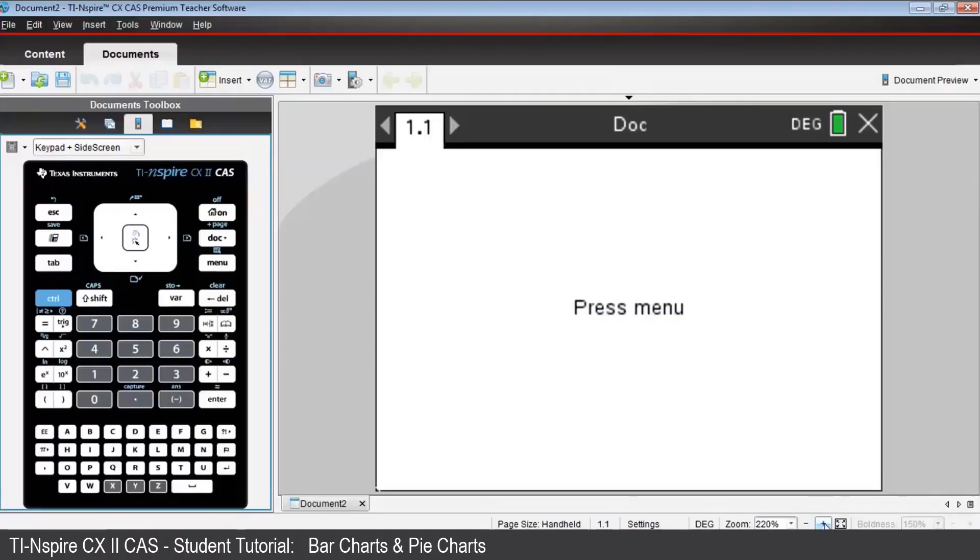Your Inspire CAS CX2 can produce colorful graphs for categorical data. First, we will use the Lists in Spreadsheet application to construct our frequency table. After that, we'll then link those values to a Data and Statistics application.